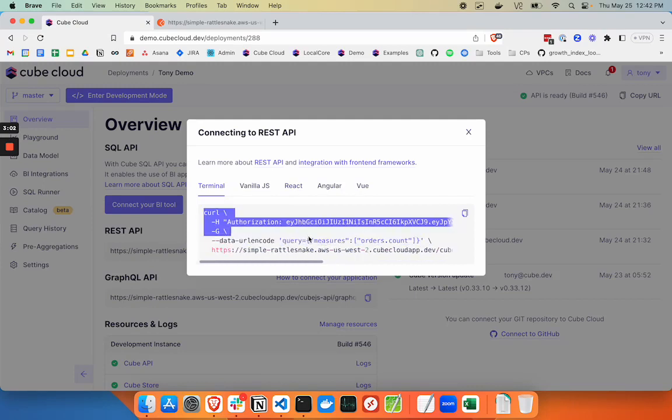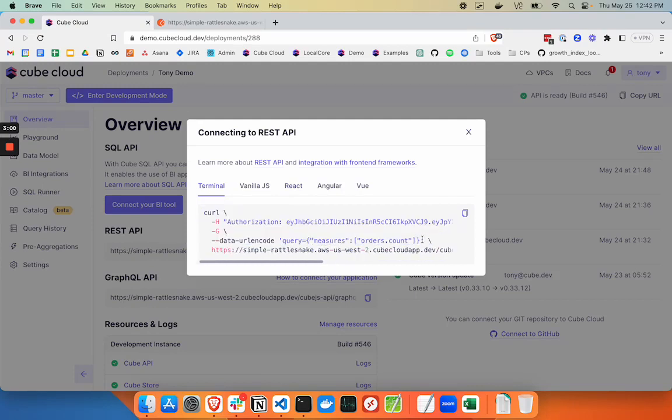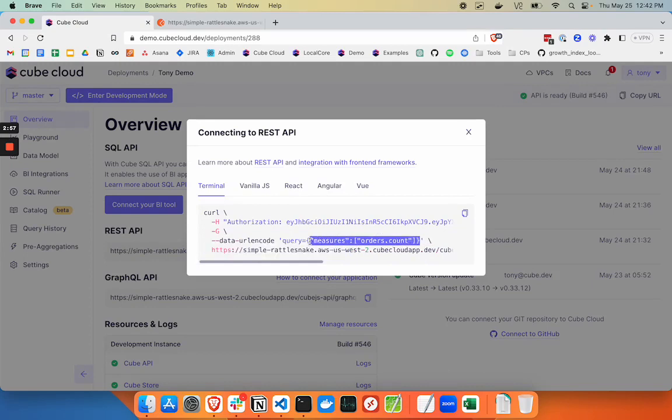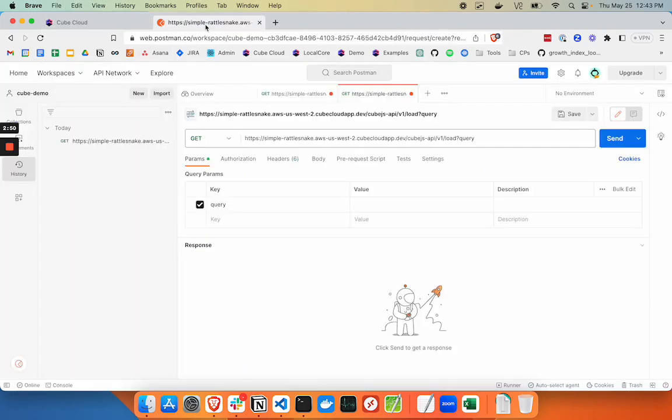the value for that parameter is going to be, in this case, we just want to get orders count. It'll just be our JSON here.